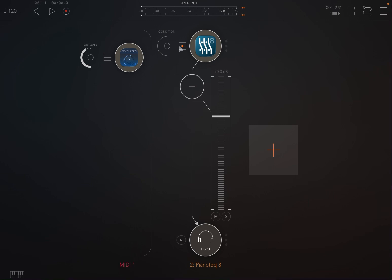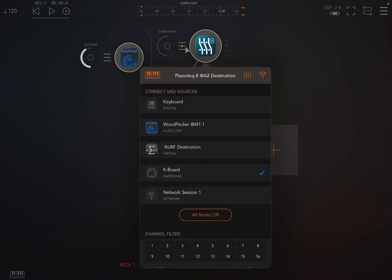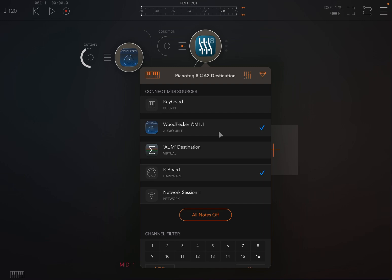We connect the two, so we click here on the left-hand side as we normally do in AUM, and let's click here to connect WoodPecker as a MIDI processor into Pianoteq 8.